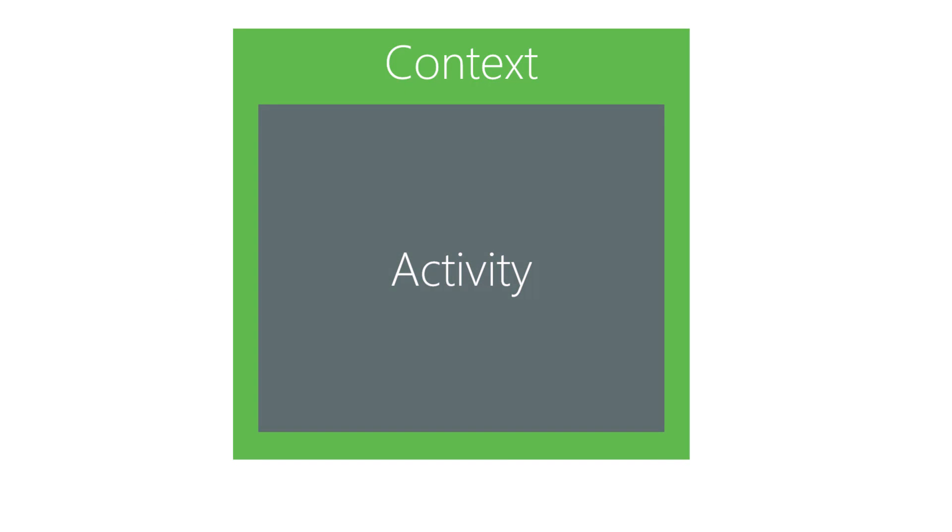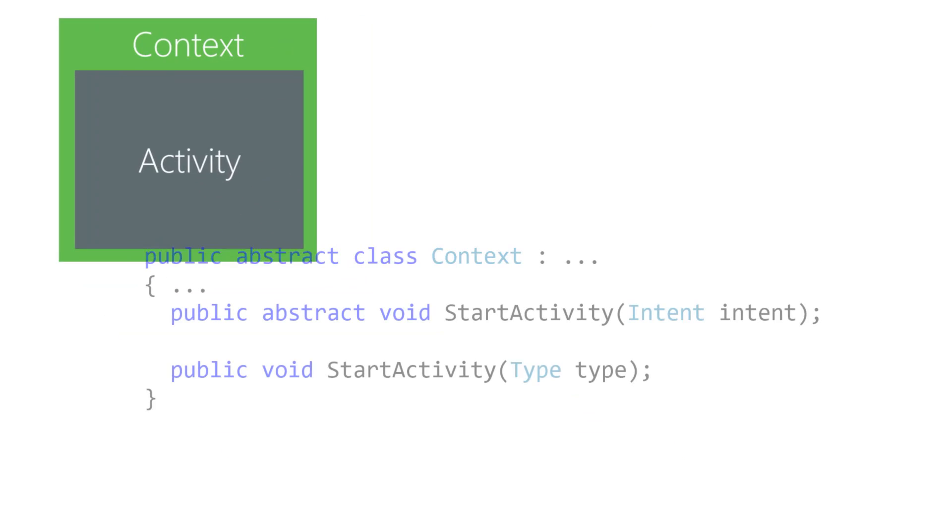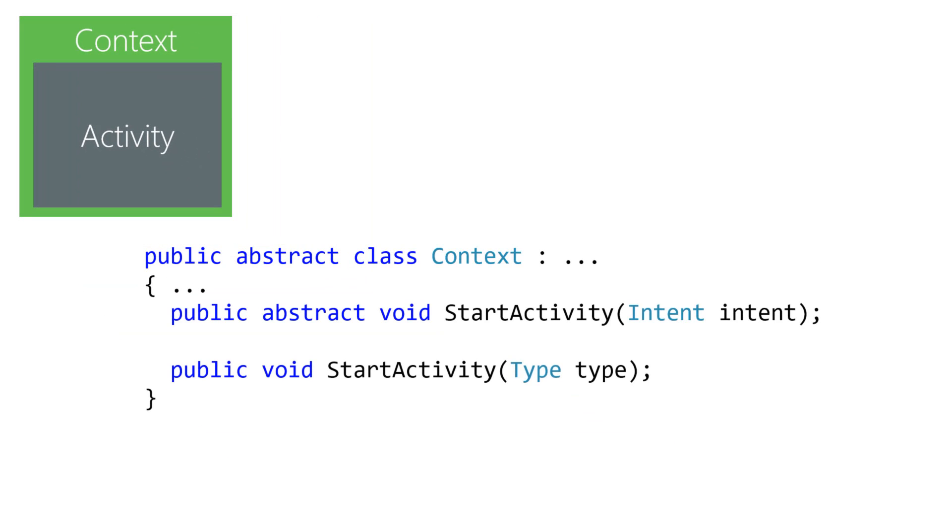Context and activity are both large, complex types. They provide other methods to start an activity, however, the ones shown here are the most common, so we'll focus on those.